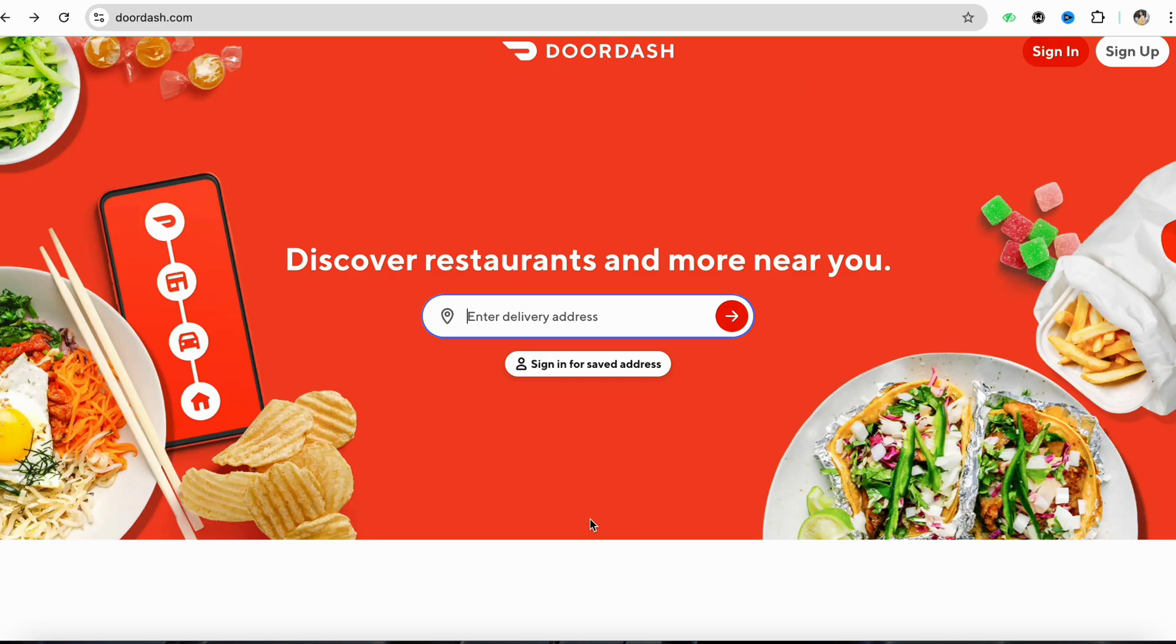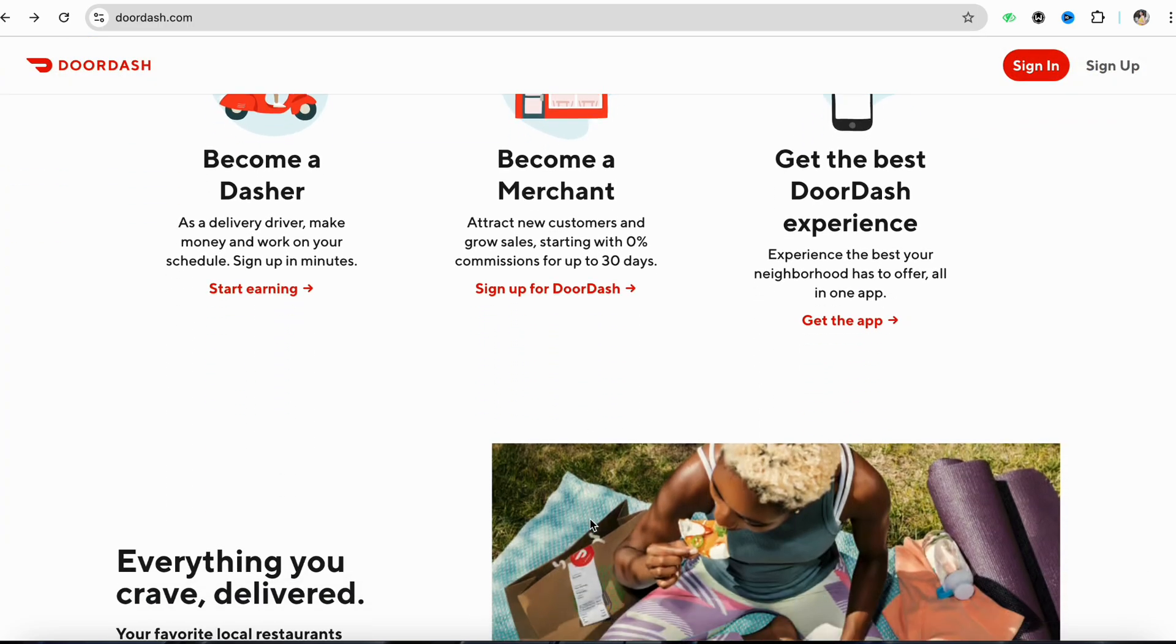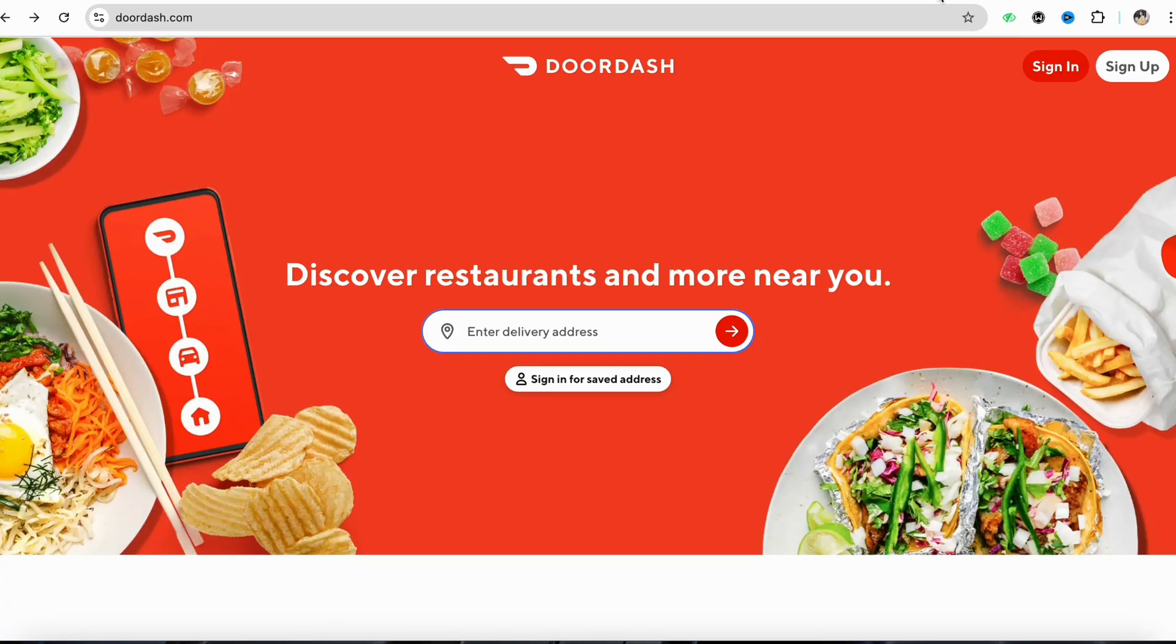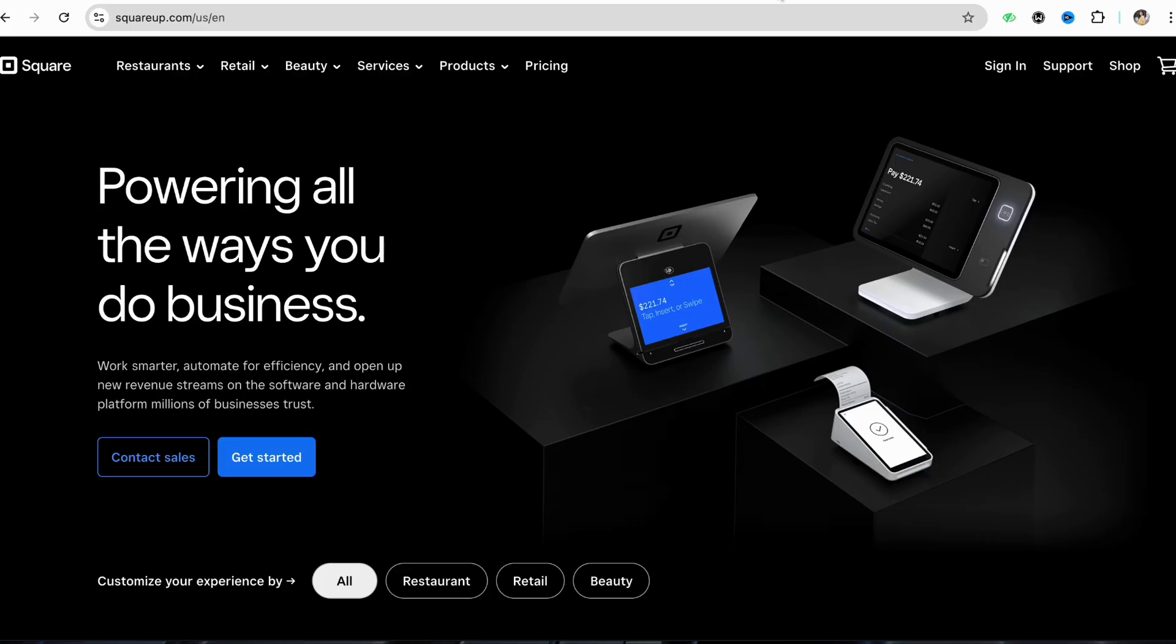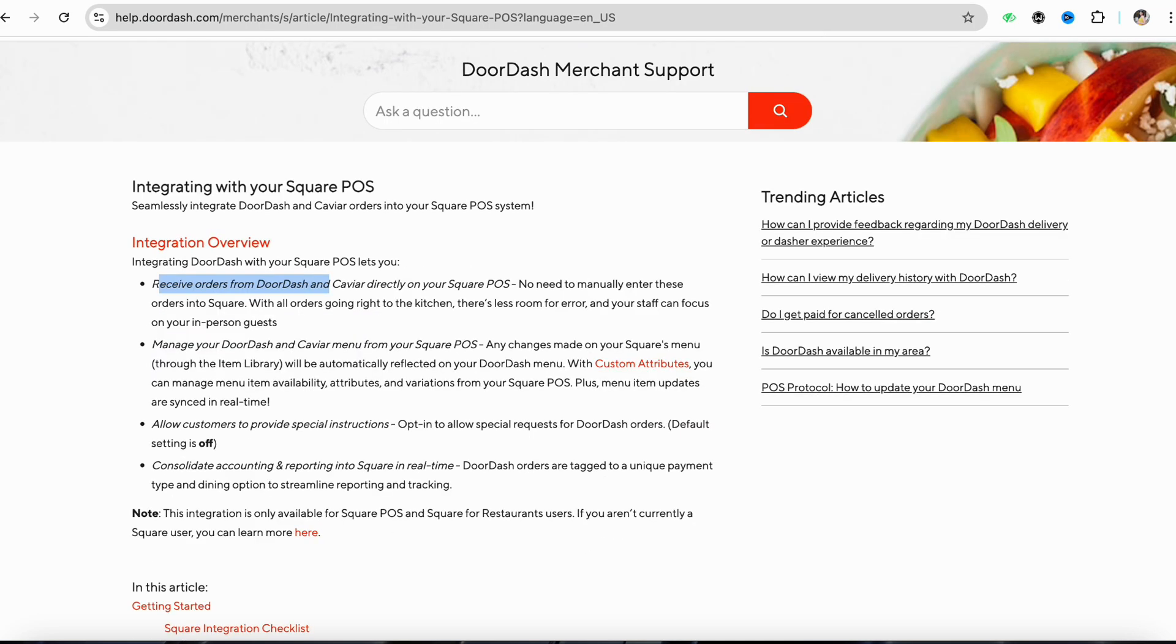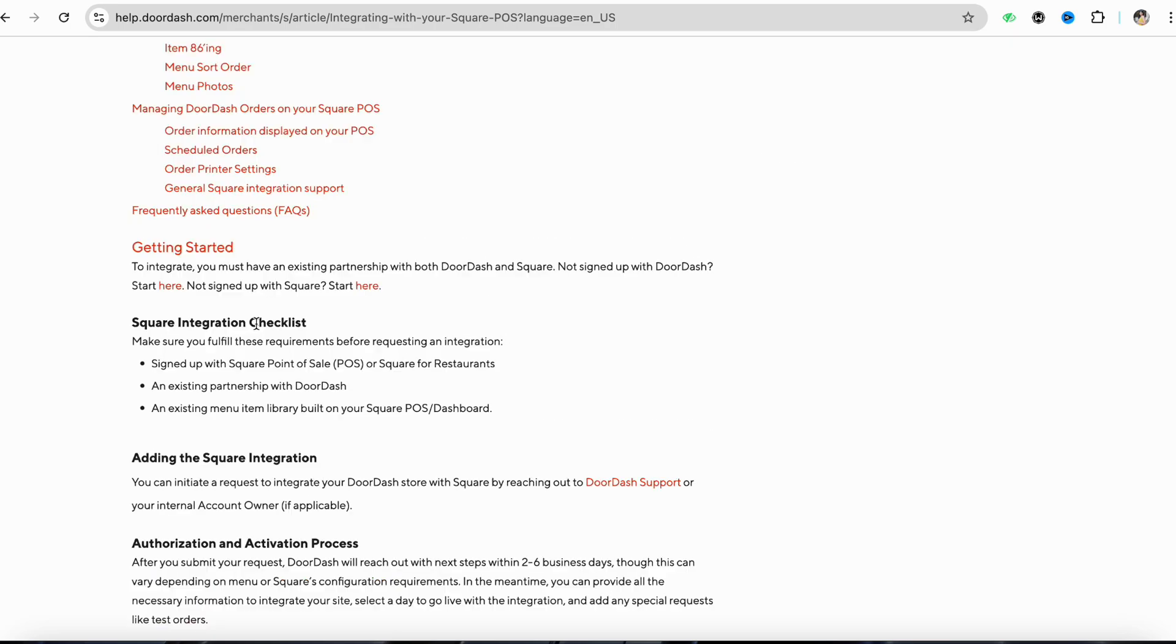Once you're logged into your DoorDash account, in order to integrate your Square account with DoorDash, you need to first see the integration process and be able to integrate both applications.